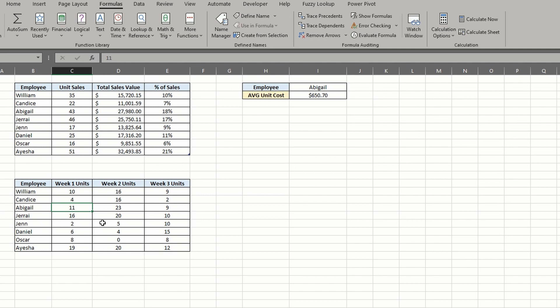While using trace precedents only works in a cell containing a formula, trace dependents works just fine on standard values. If I highlight cell C17 and click trace dependents under the formulas tab, you can see an arrow pointing to the above table.